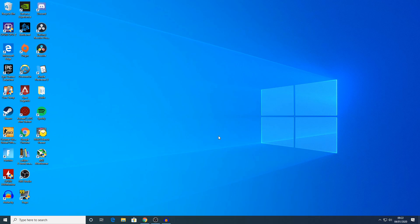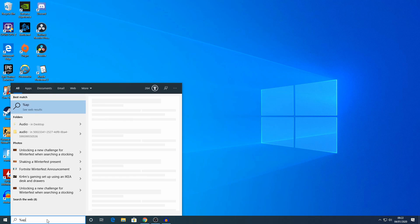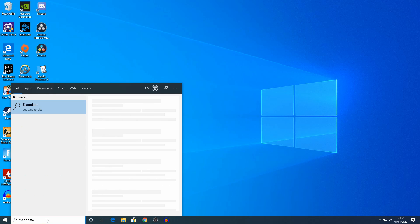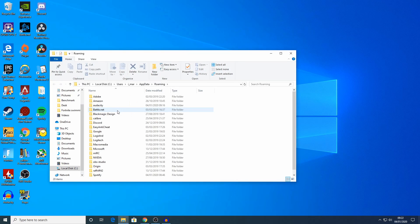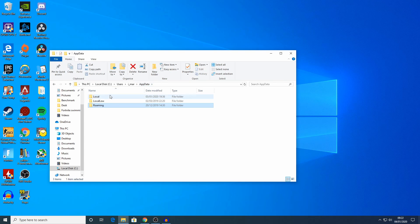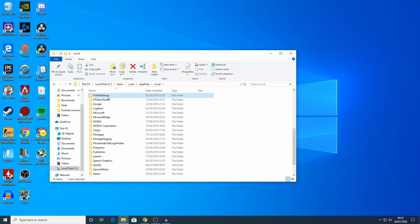Now you're looking for the game user settings file. The game user settings file is something that anyone that's used a stretch resolution before is going to be familiar with. But if you haven't used a stretch resolution or you're not sure where this file is anymore, here's what you need to do. You want to go to your search and type in %appdata% and then click the file folder. Then you want to go back a level, click in appdata, and now select local. Here you're looking for Fortnite game, and you can press F on your keyboard to sort to F to make it easier to find.